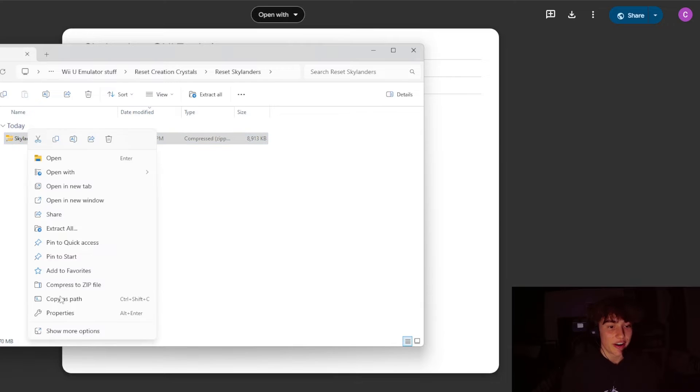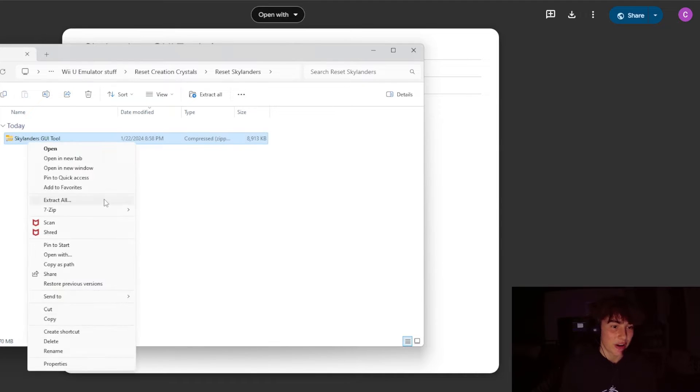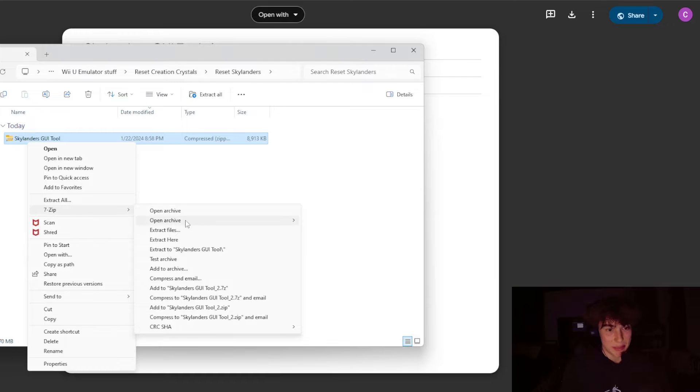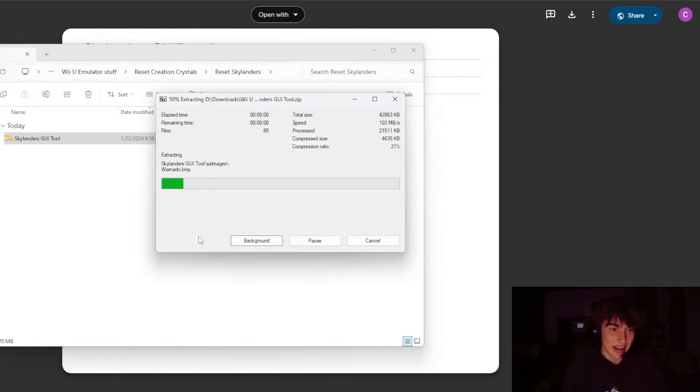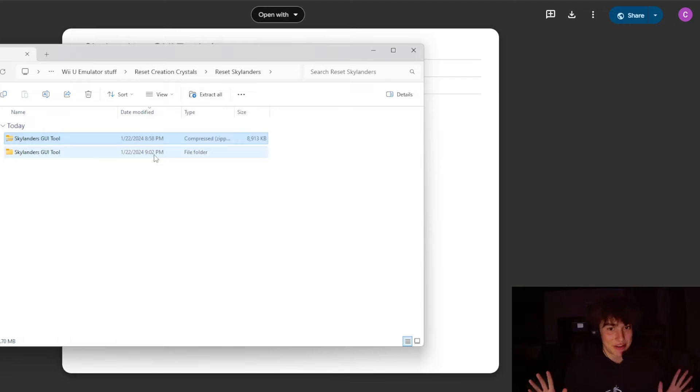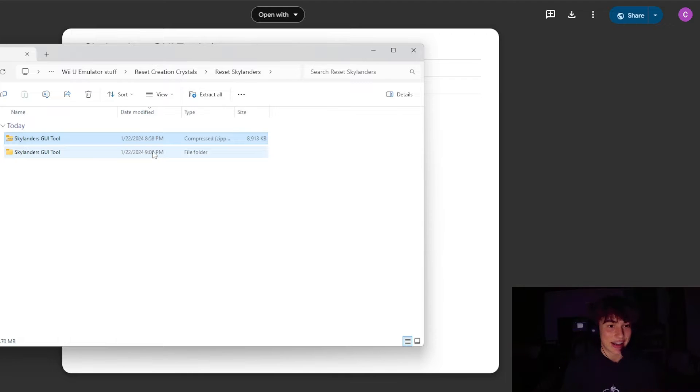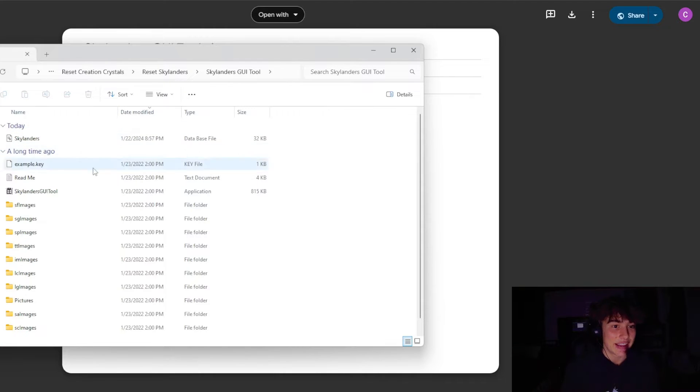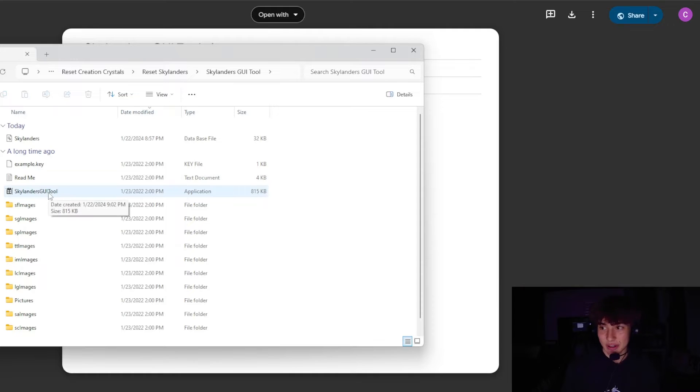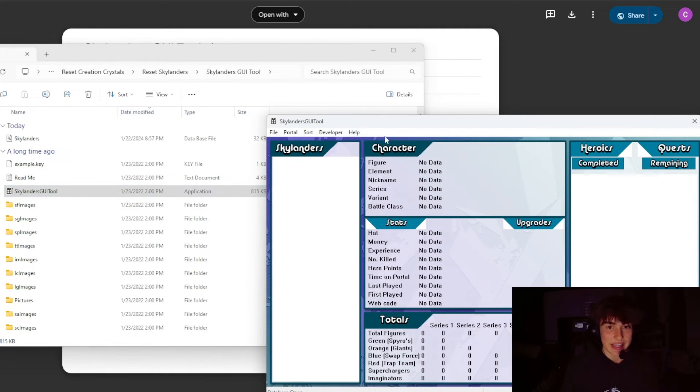Then you're going to need to unzip it somehow. You guys probably already have something like 7-Zip or a different way to extract files. I have 7-Zip. If you don't have it, there's a million different ways to get it and there's a million videos showing you how to get it, so I'm not going to show you how to get it here. Then you're going to go in here and it's going to have this application right here, the Scounters GUI Tool. You're just going to want to double-click that and it's going to bring up this page right here.